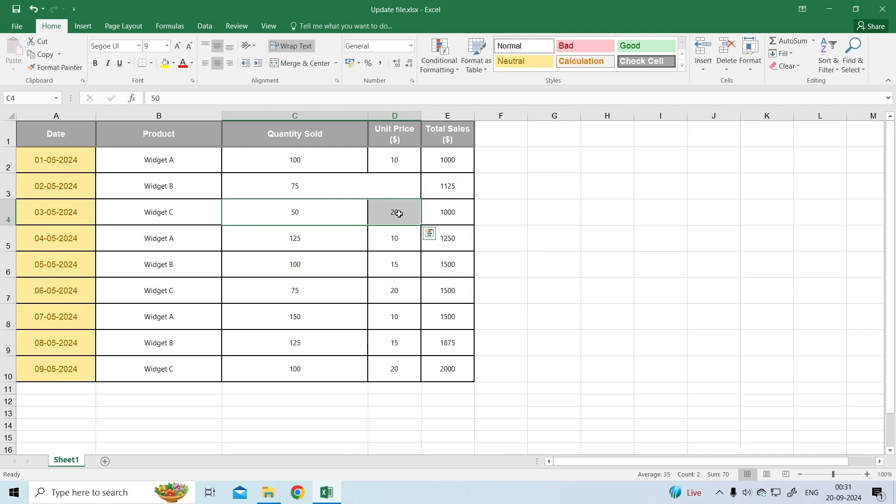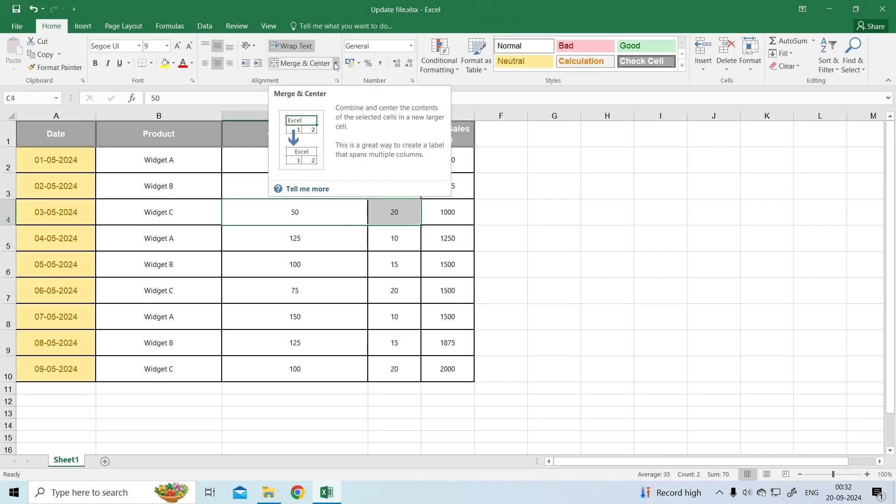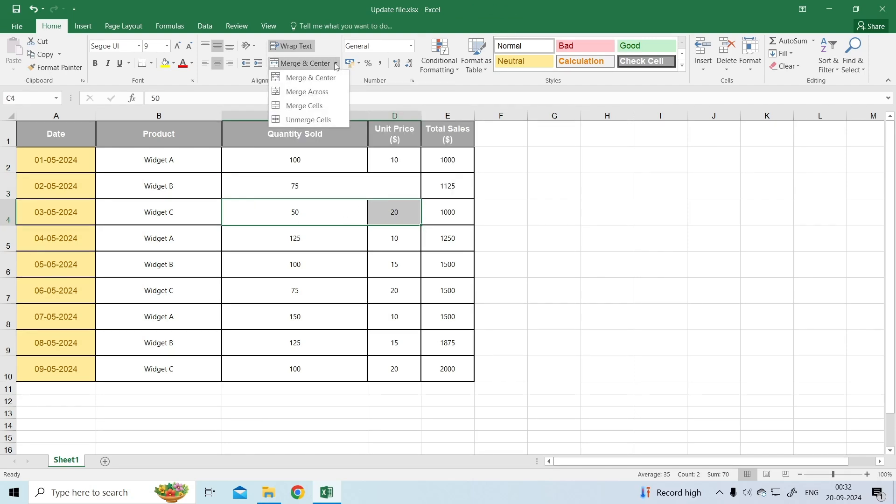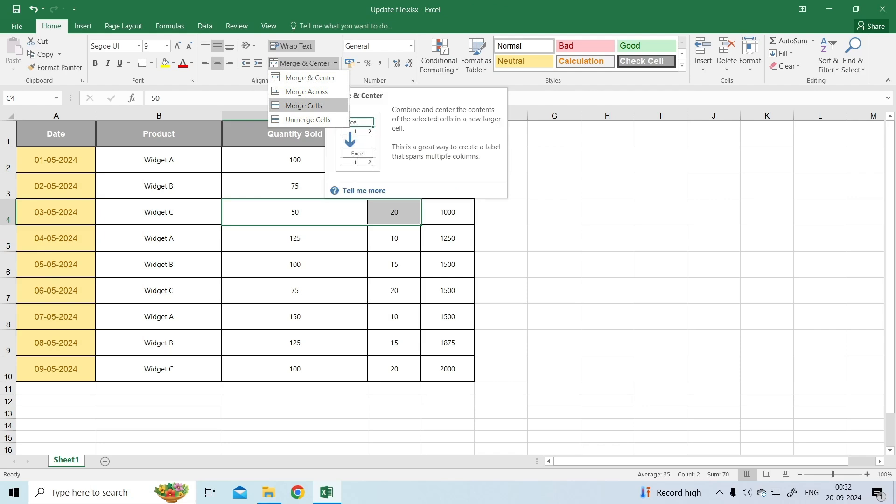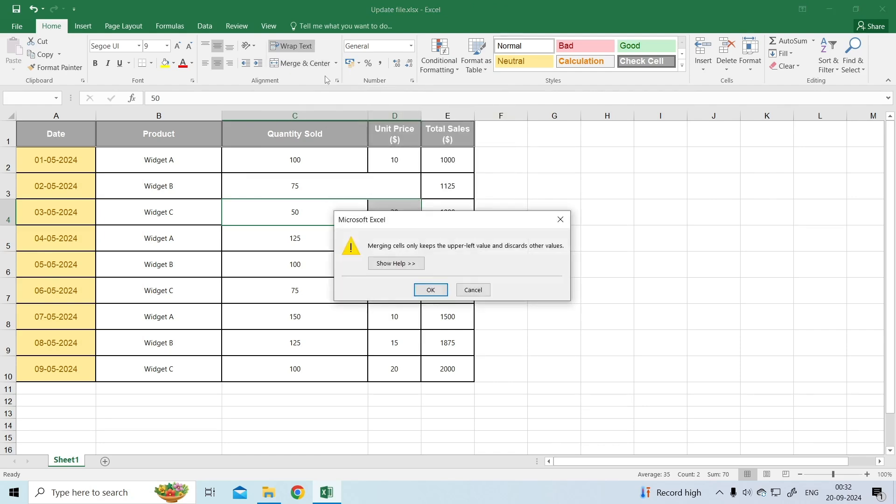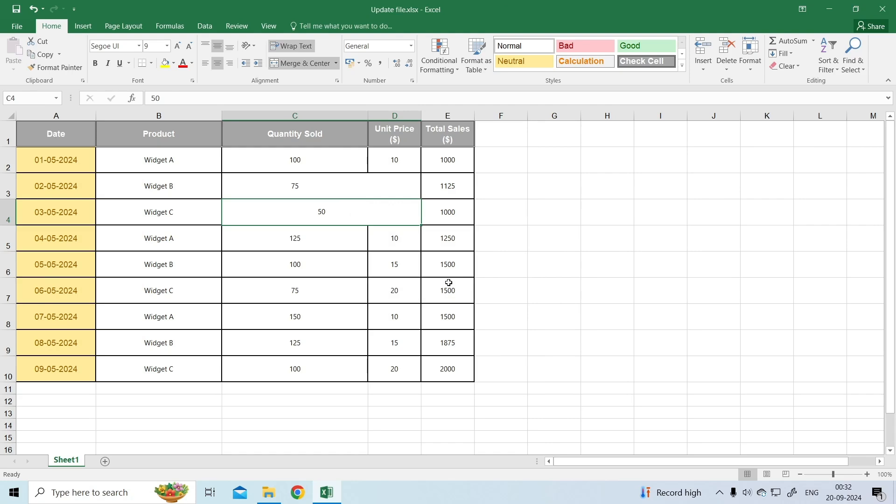Select the cells you want to merge. Select Merge and Center under Home tab, then Merge Cells. This way will combine and center the contents of the selected cells in a new larger cell.